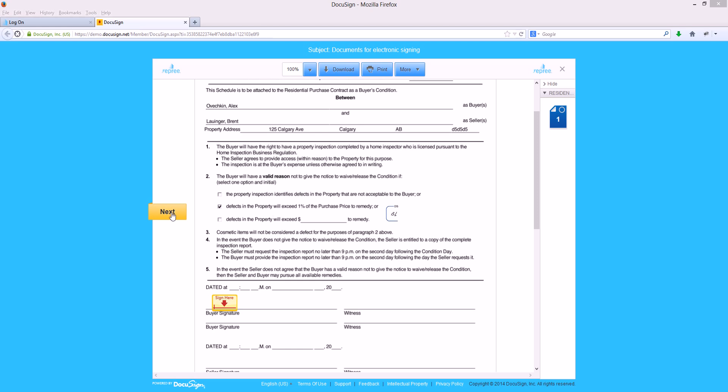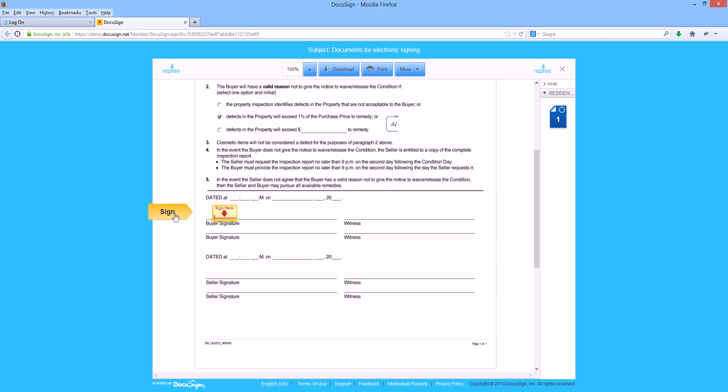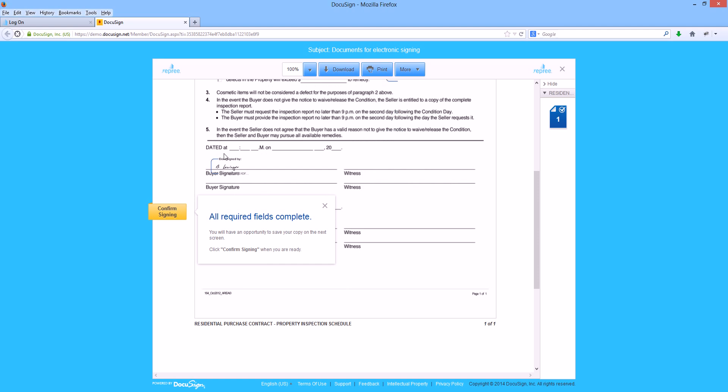We can click the next button and it will scroll me to the next spot my realtor identified I needed to sign a document. We have already adopted our signature style, so by clicking in this box, it will automatically insert that signature style for us.